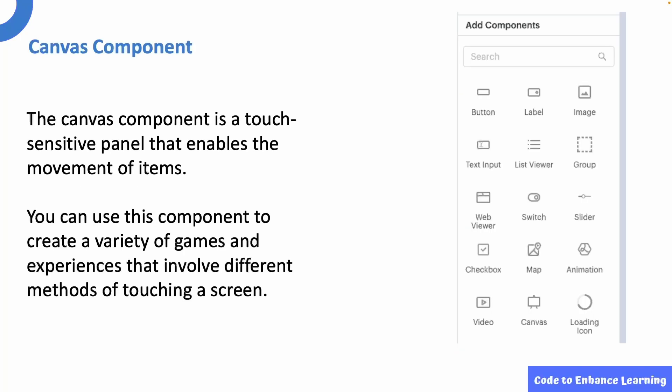Before we design our screen, we need to know about the canvas component. The canvas component is a touch-sensitive panel that enables the movement of items. You can use this component to create a variety of games and experiences that involve different methods of touching the screen.